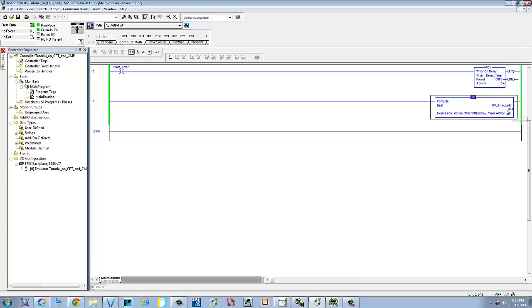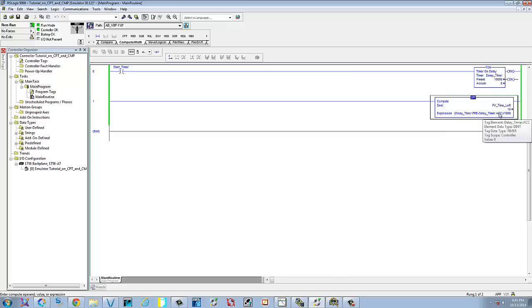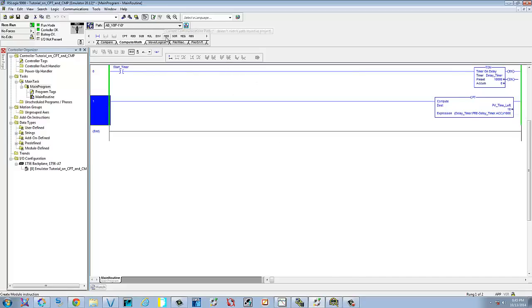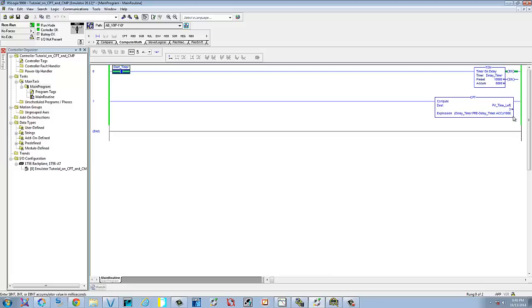Right now there's 10 seconds left. It took the delay timer's preset and we're subtracting the accumulated, which is zero, and then we divide by 1,000 — that gave us 10, because it's 1,000 milliseconds per second. Now if we go ahead and start this by pressing Control+T, you'll be able to watch this countdown as the timer runs to finish: 2, 1, 0. That's a basic rundown on how your compute instruction works.